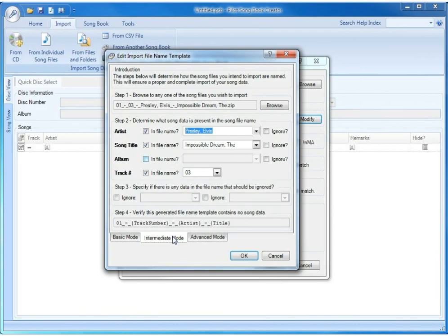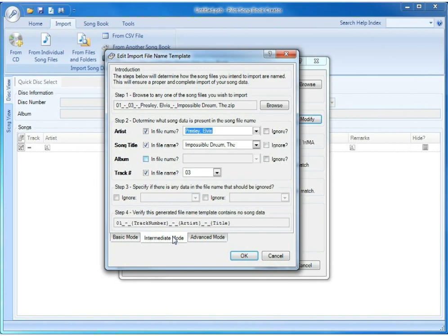When we click intermediate mode from advanced mode or from basic mode, whatever file was selected as a test file is carried over into this mode. The software then attempts to break that file apart in the best way it can guess and tries to determine what the artist and the song title would be, and most of the time you'll see that it actually guesses correctly.